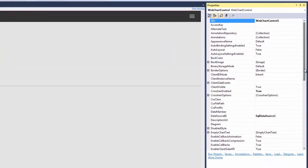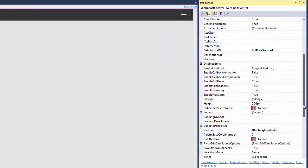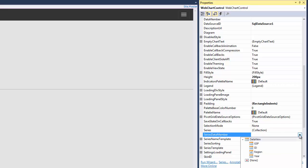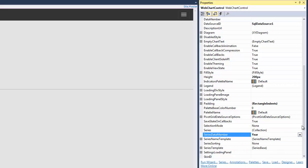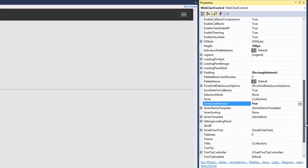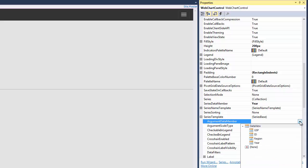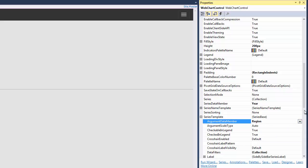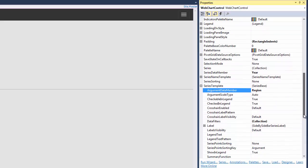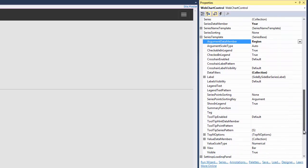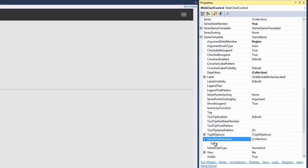To specify the data field that should provide data for the series names, I set the WebChartControl.SeriesDataMember property to Year. I need to adjust a series template accessed via the WebChartControl.SeriesTemplate property. Then, I set the SeriesBase.ArgumentDataMember property to Region and the value for the SeriesBase.ValueDataMembersCollectionsOnly member to GSP.